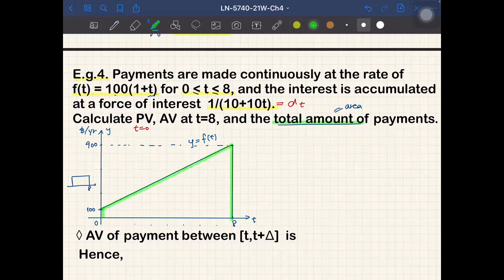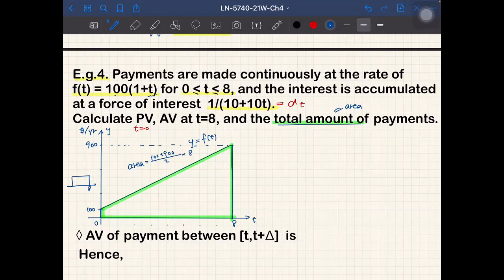The region is a trapezoid with parallel sides of 100 and 900 and height 8, so the area equals (100+900)/2 × 8 = 4000. The total payment is 4000 dollars. Since there is interest, the present value will be smaller than 4000 and the accumulated value will be larger than 4000.